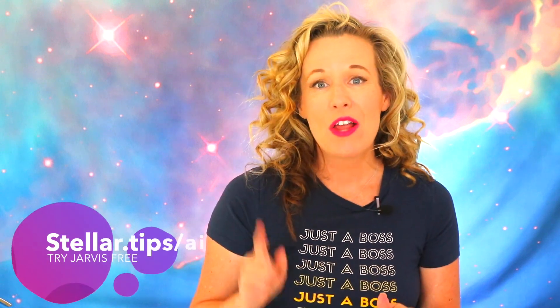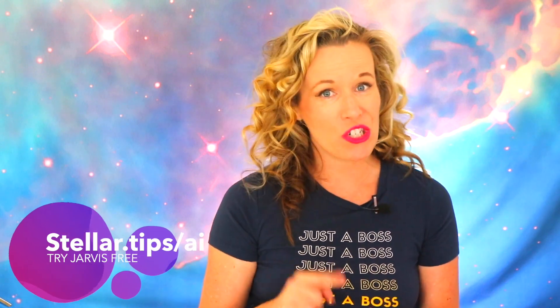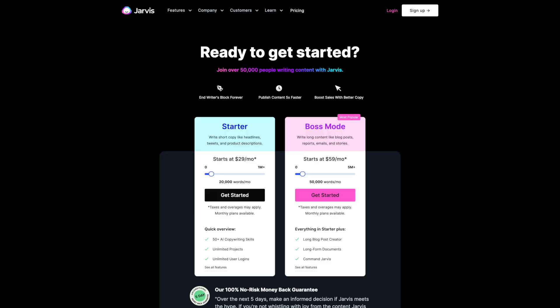Now you can snag a totally free trial of Jarvis today by following the link below. The recipe I showed you today was for boss mode. So now is the time if you want to use it. Remember that this subscription level with Jarvis starts at $59 per month for boss mode after your five-day trial.